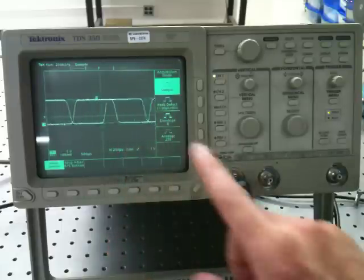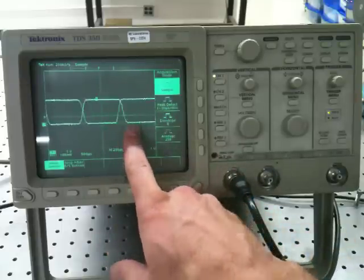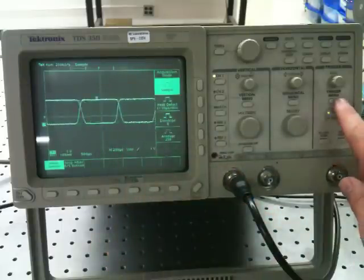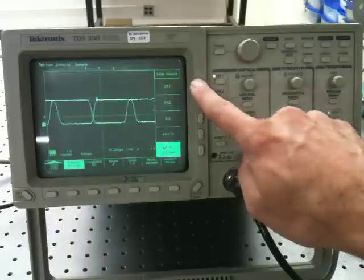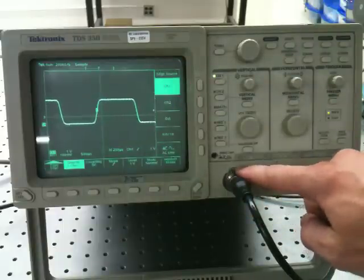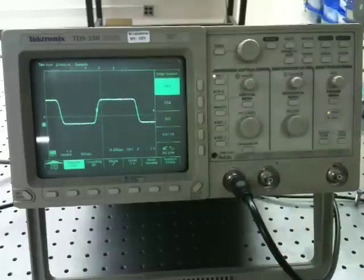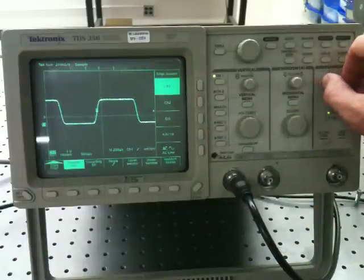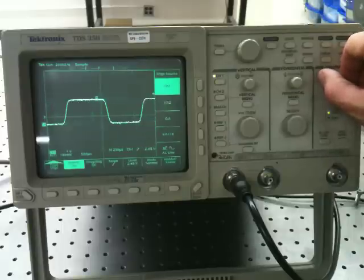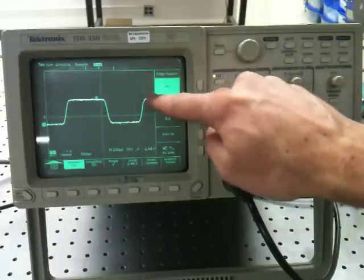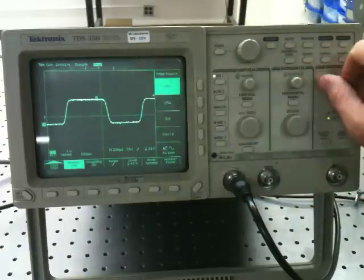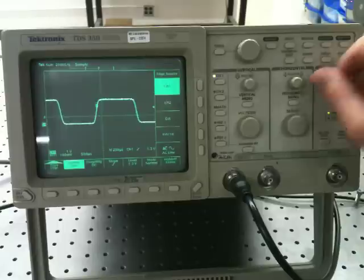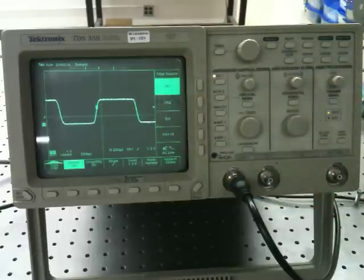Currently, this is not set up to trigger off the channel that we're reading. So I want to adjust the trigger menu and tell it, in this case, to trigger off channel one, because that's the signal that I'm observing, and I want that to be stationary in my waveform. And I need to make sure that the indicator of the trigger level is within the range of my waveform so that the display gets updated.